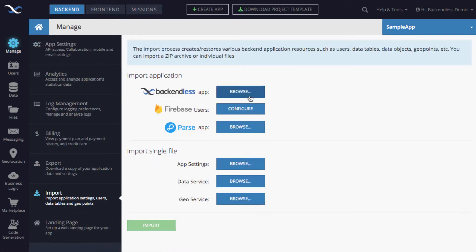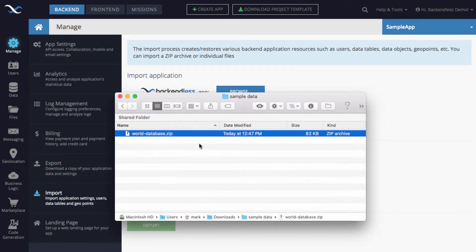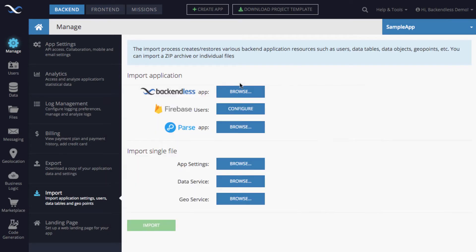And then in here, you will use the Browse button that is right next to Backendless app. Anytime you have a zip file that contains multiple CSVs, and this one consists of exactly those three CSVs, you use this particular Browse button.